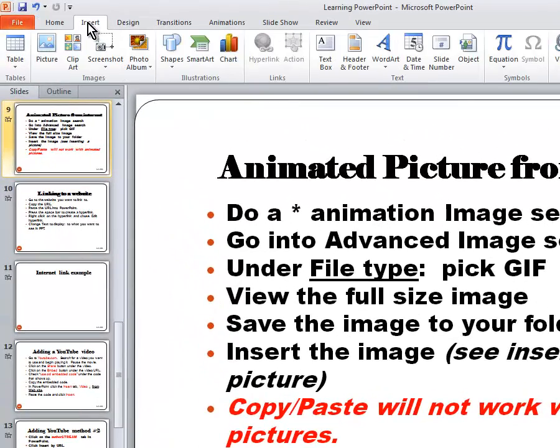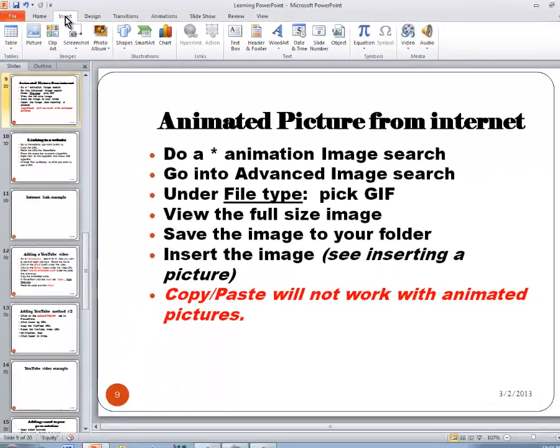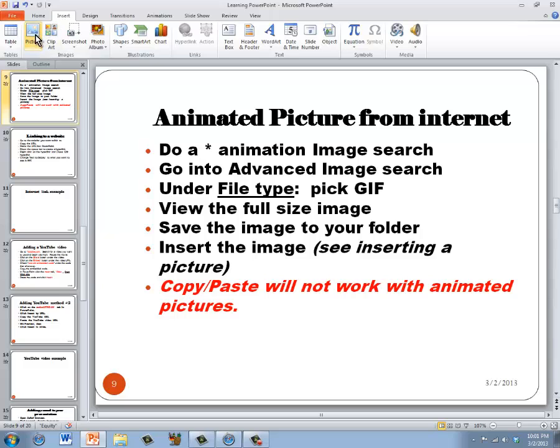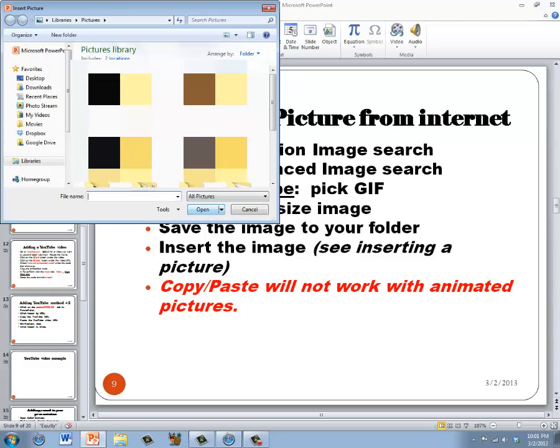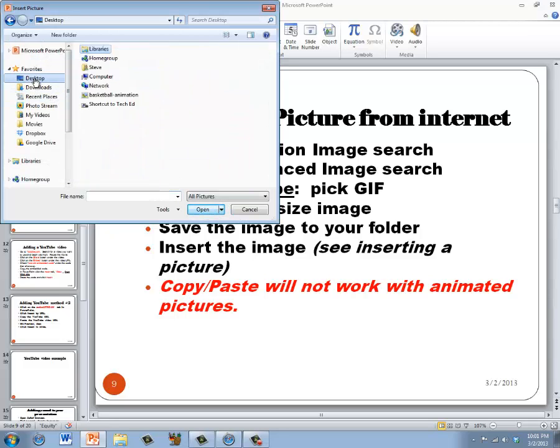Go ahead and click the insert menu, choose picture and then go to your desktop or wherever you saved the image and select it.